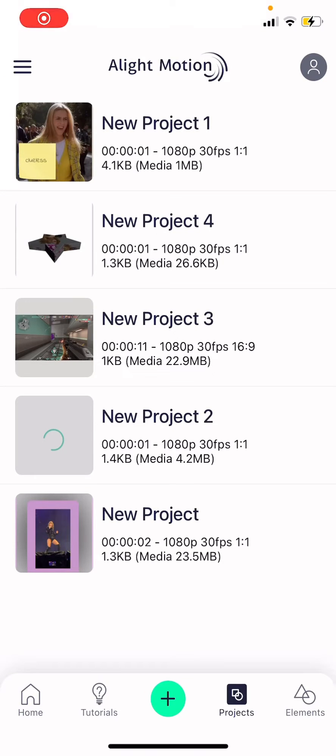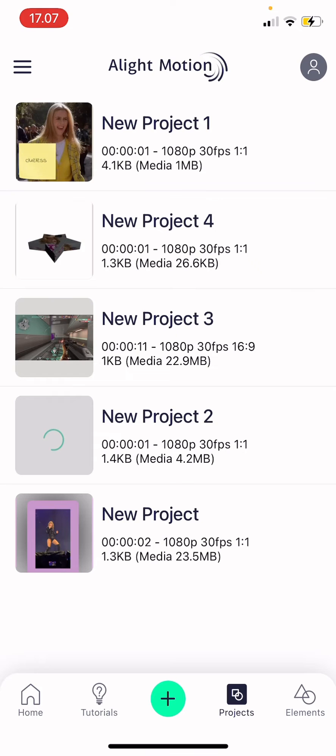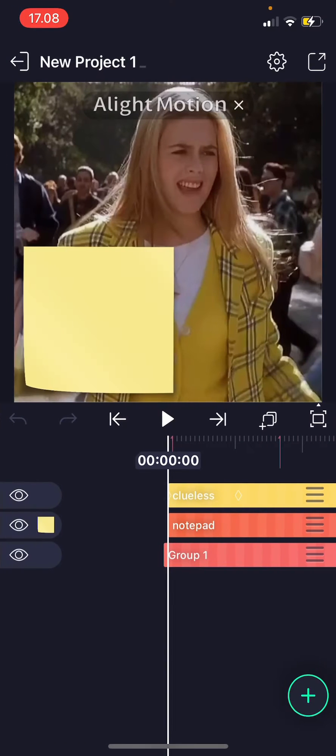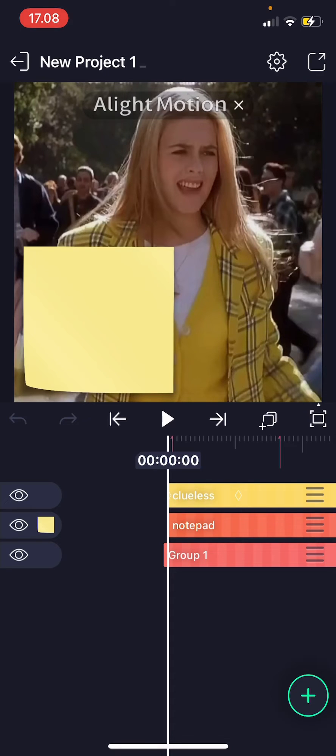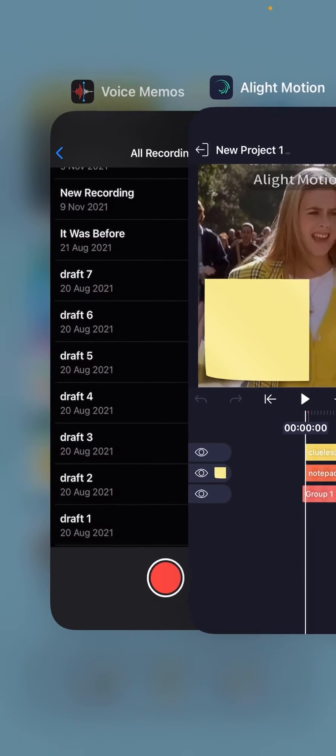Hey guys and welcome back to this channel. In this video, I will be showing you guys how you can add a recorded audio to your project in Alight Motion. So open up a project first and then you are going to go to your app of voice recording, I guess. So I'm just gonna do that.